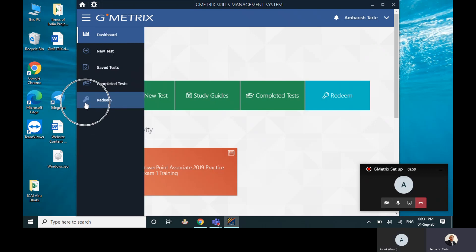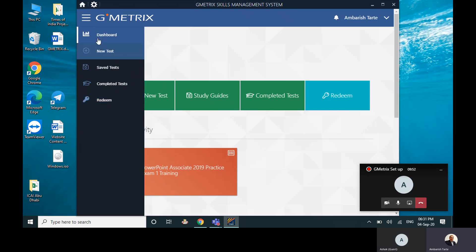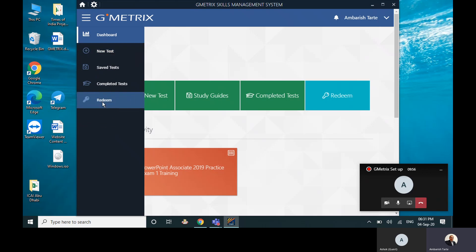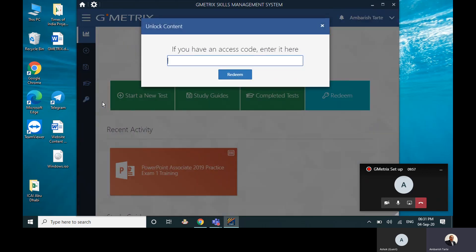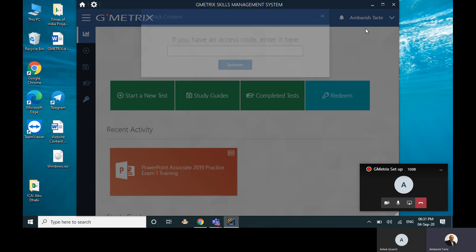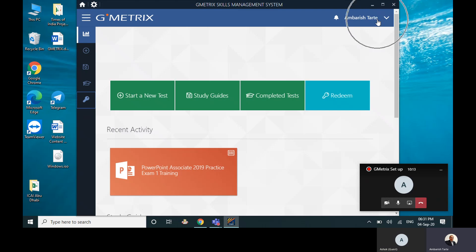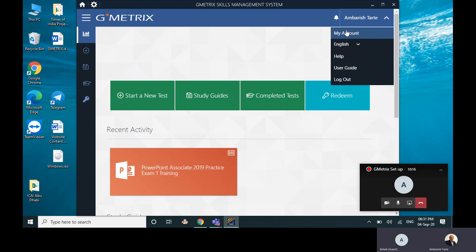Otherwise you can also click on this key icon here—redeem. Can you see one of the last tabs here? You click on that redeem, and then the code which I've given you, you can simply enter it here. Once you click on redeem, you can simply go to your top right hand side where it says Ambarish 30—in my case obviously it'll show your name in your case. Go to the dropdown here and go to My Account.